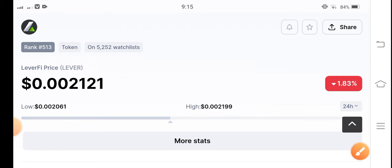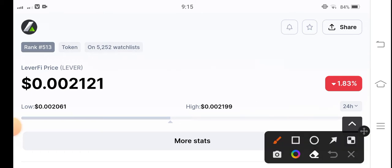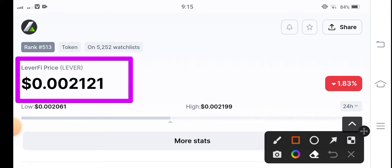If we see the current price of LeverFi token in the market, the current price is $0.002121 USD. That is the current price of LeverFi token in the market. And on the other side, if we talk about...